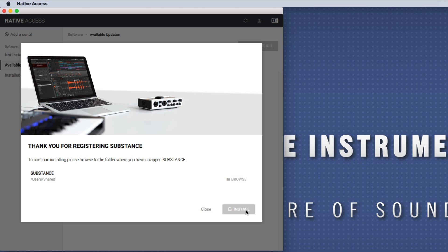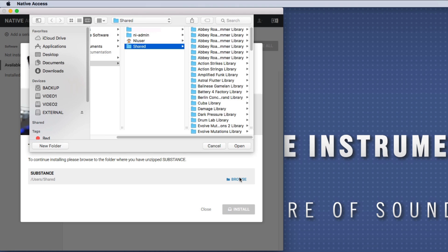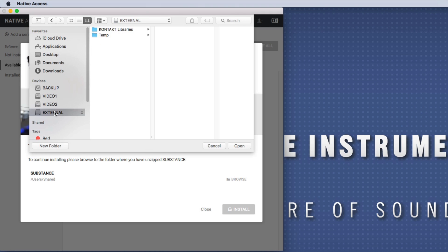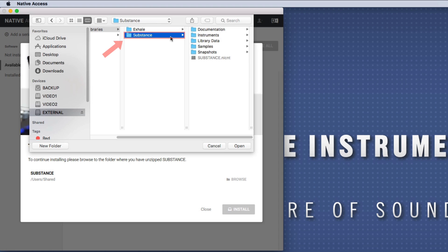Now, choose Browse and browse to the location of your library. Make sure to select the main folder, not one of the subfolders, before confirming with Open.